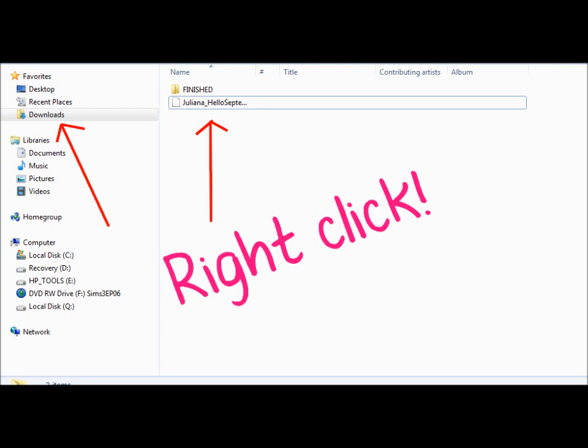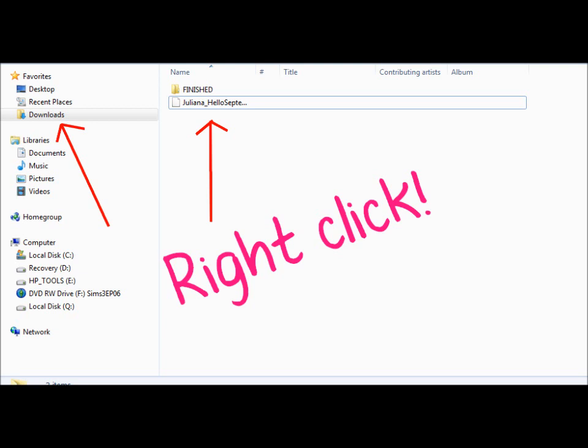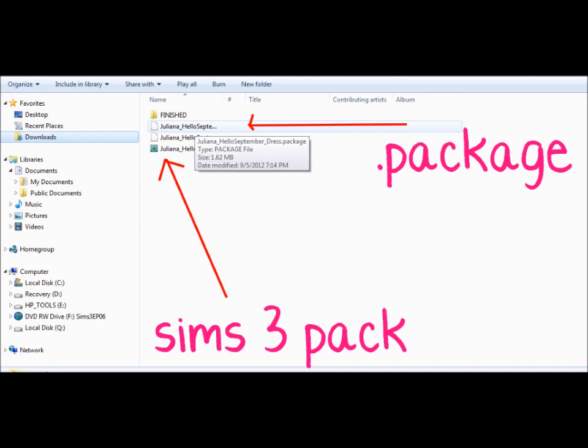So what you're going to want to do is right-click the file. And when you right-click, you're going to see 7-Zip. I can't explain how to do it with the other tool, but I'm just showing you using 7-Zip. So you're going to right-click on that, go to 7-Zip, and then Extract Here. When you're done, you're going to see it extract, and in this case there are two downloads — it's going to be the package file and the Sims 3 Pack.